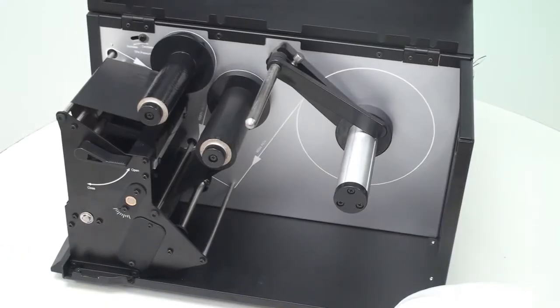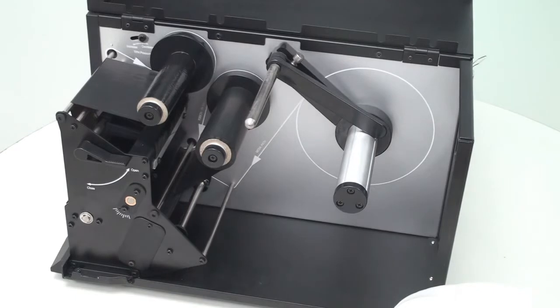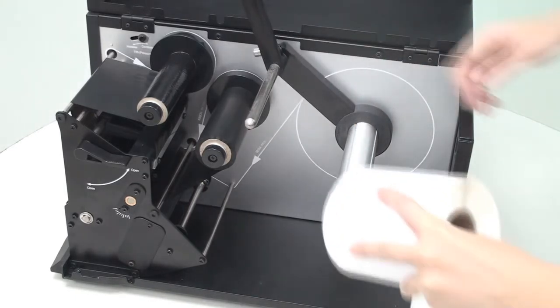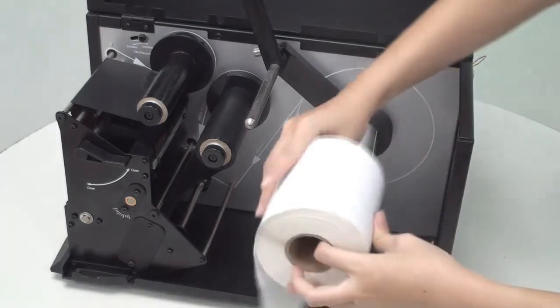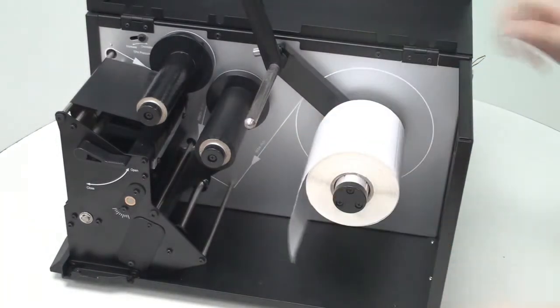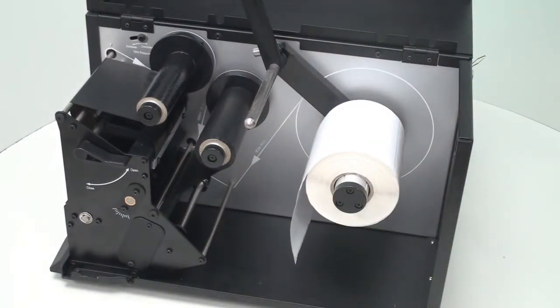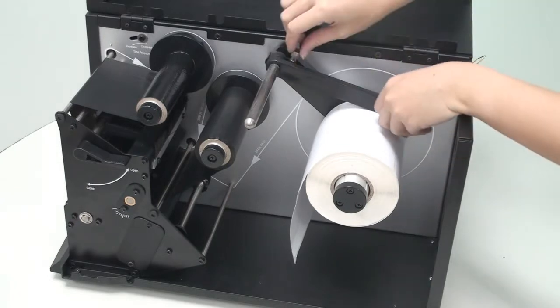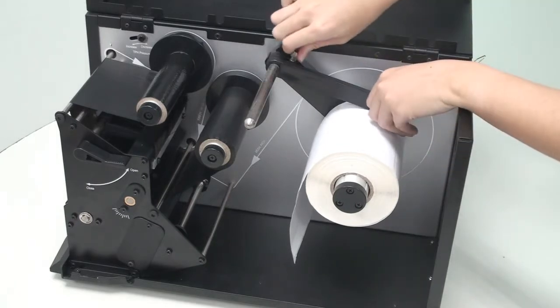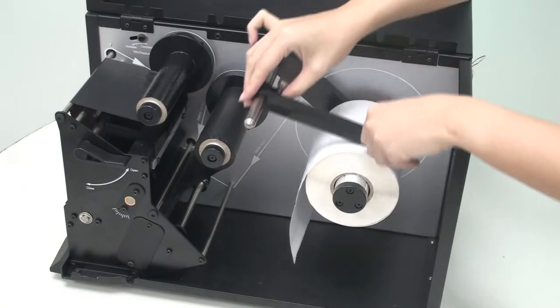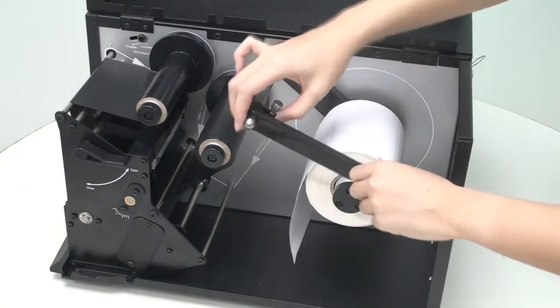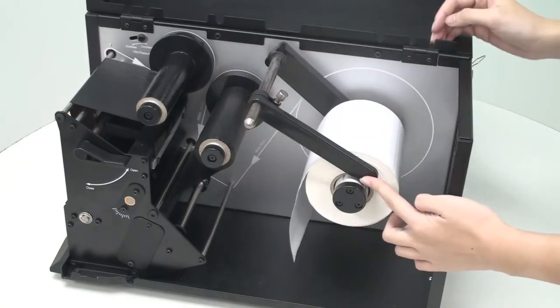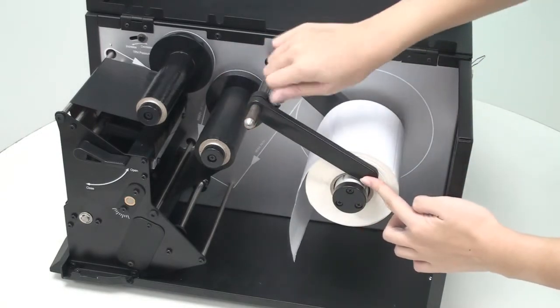To load media, lift the media roll guide and insert the media roll onto the media spindle. Loosen the screw on the media roll guide to adjust it and press the media roll guide to the outside edge of the media. Tighten the screw to hold the guide in place.